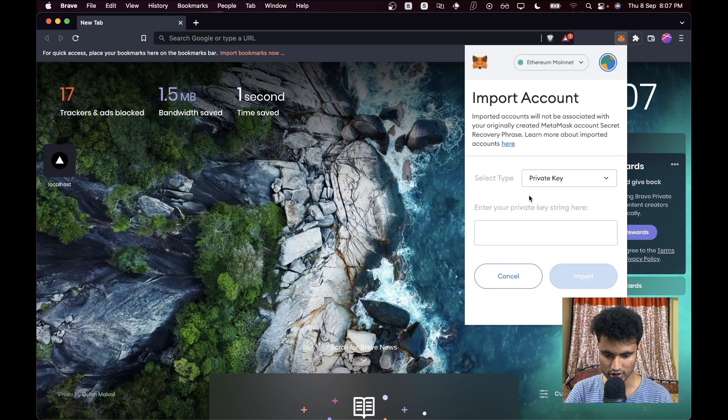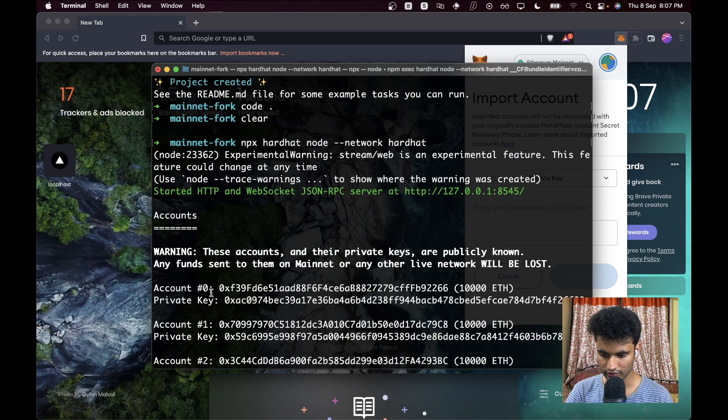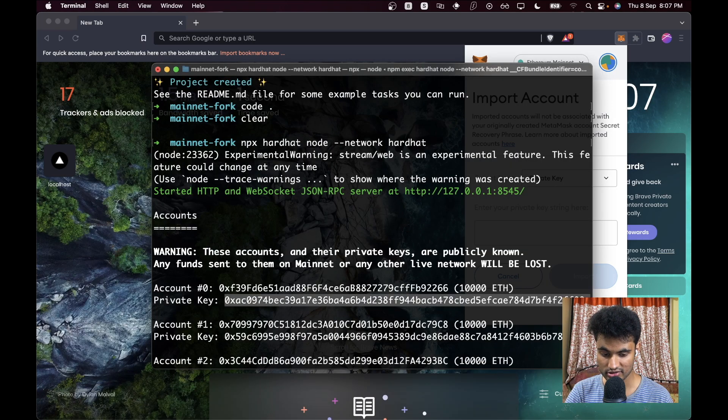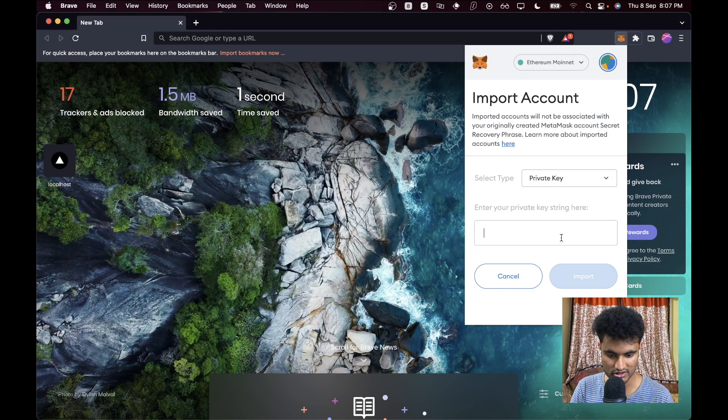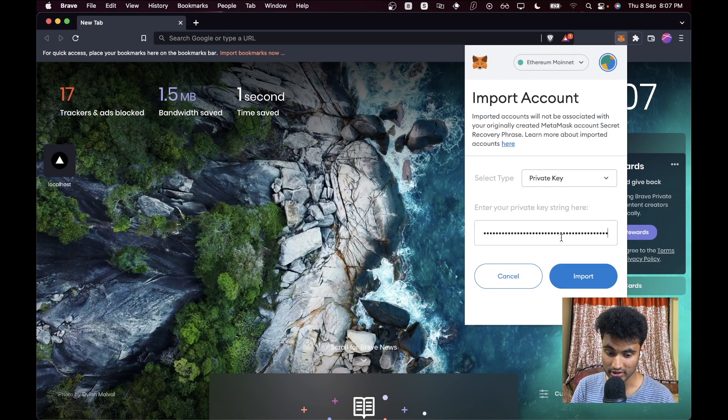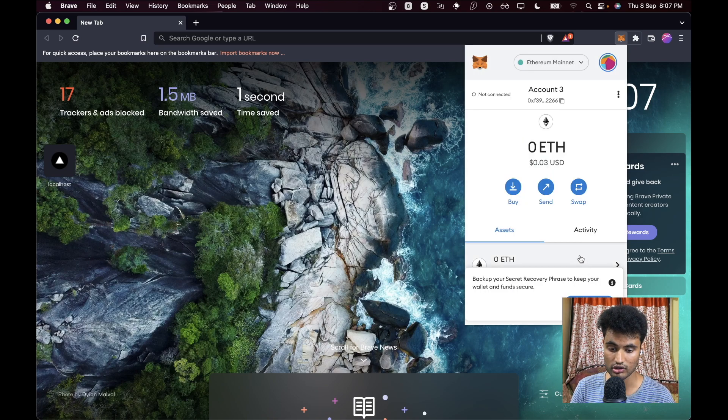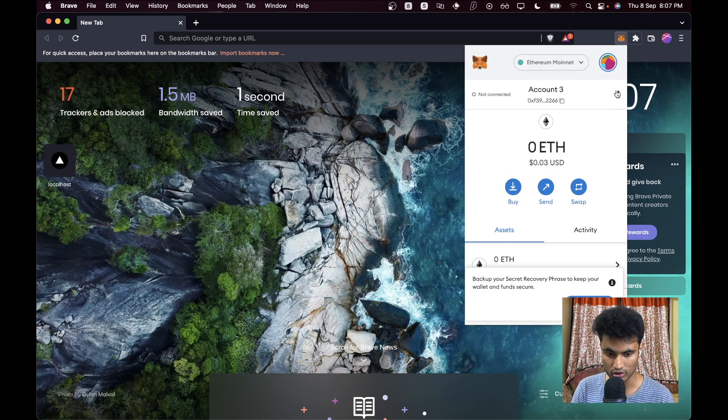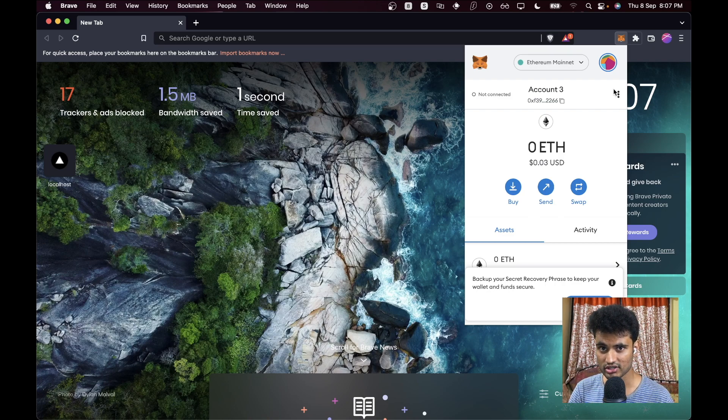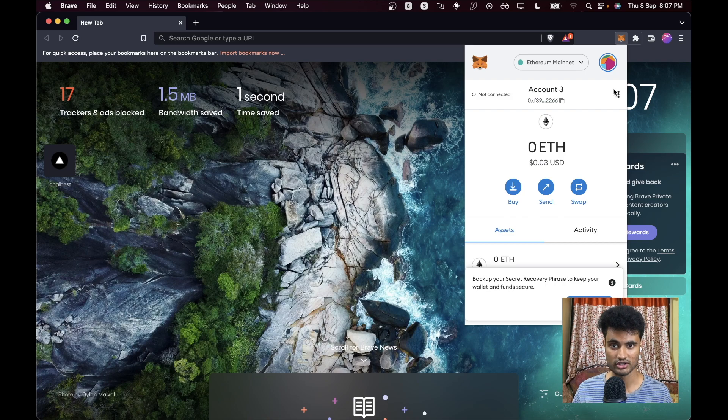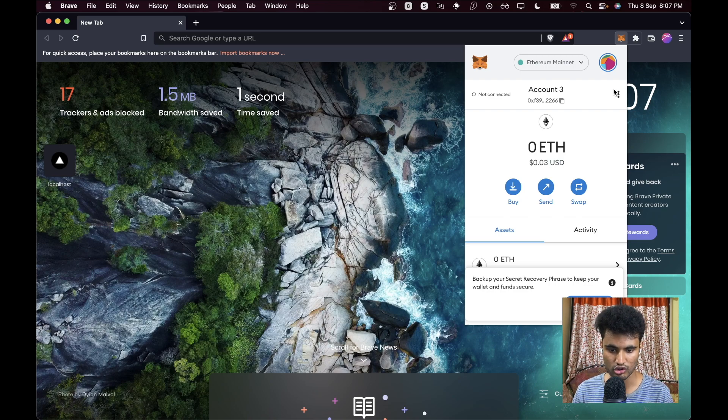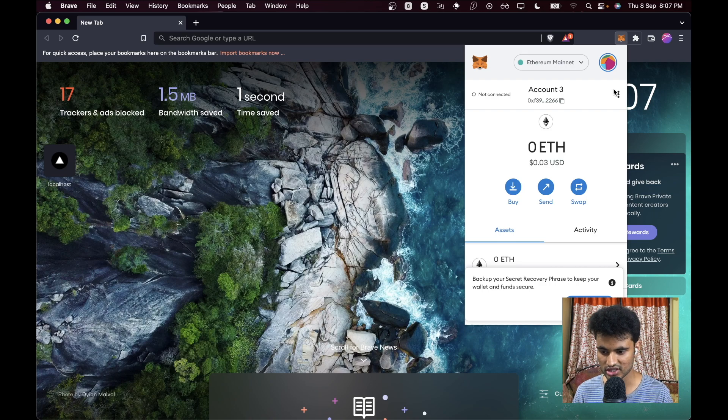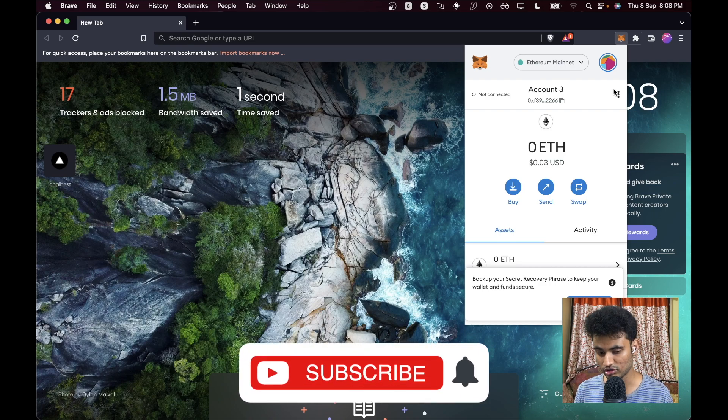We are going to do import account and we need the private key. We will just copy this private key, and please, please, please note: don't use this private key for production purposes because these are publicly known private keys. Any funds you send to this will automatically be stolen. Please don't use these. Keep your test accounts and production accounts separate or you will get rekt.